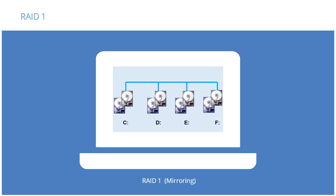RAID 1 involves mirroring data on more than one disk. This adds a level of redundancy to the data, making it more secure, but also more expensive. Since all data is duplicated, it essentially cuts the available disk space in half, making the cost per megabyte of data higher. RAID 1 requires a minimum of two disks.